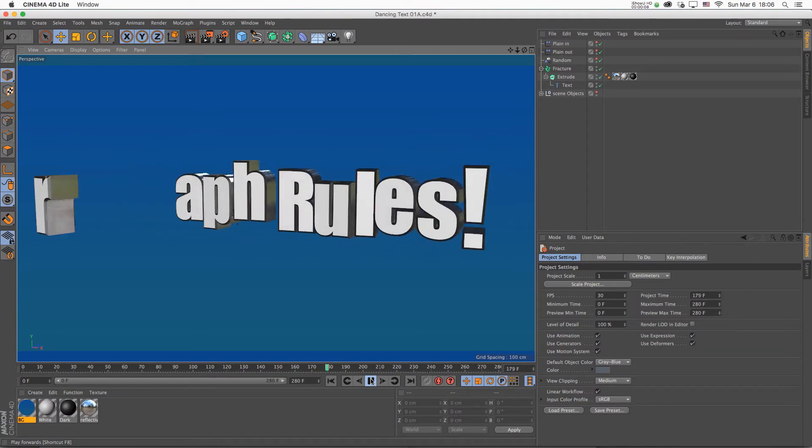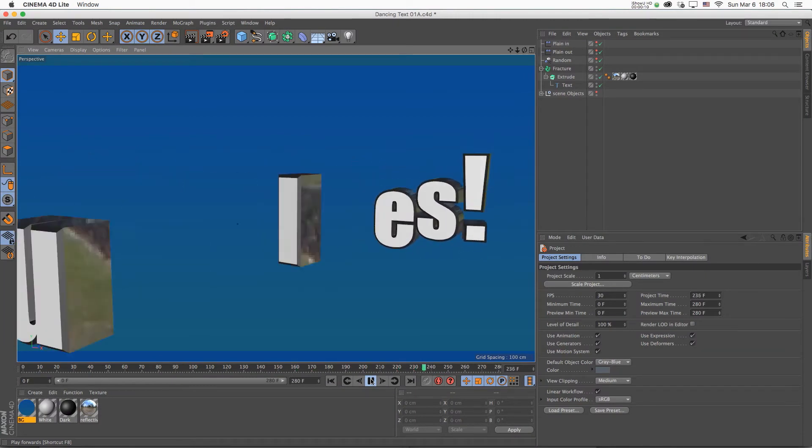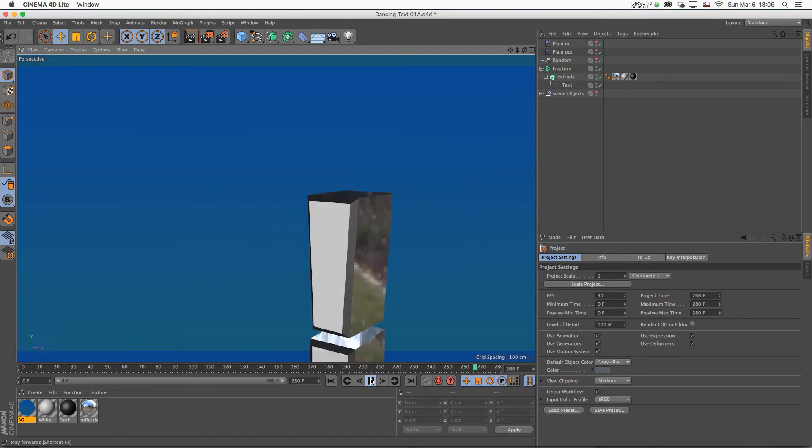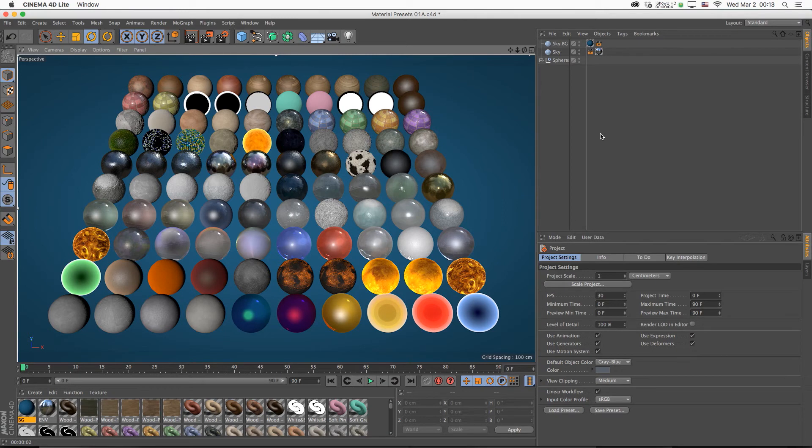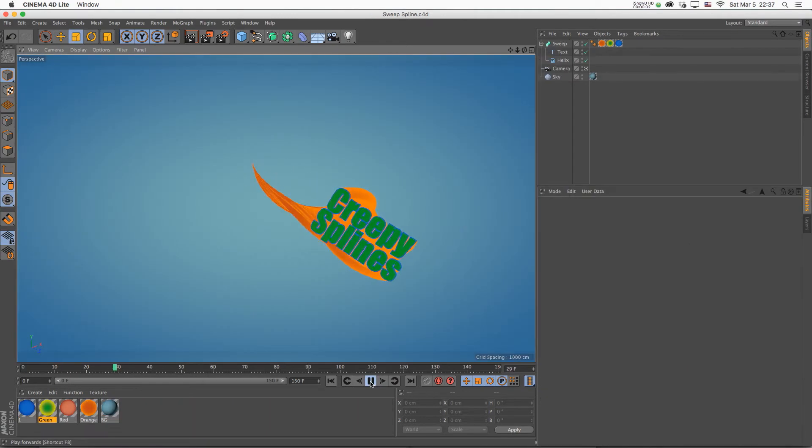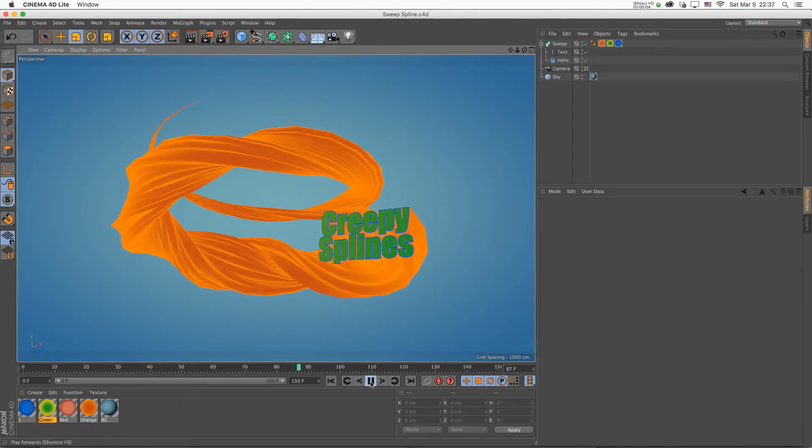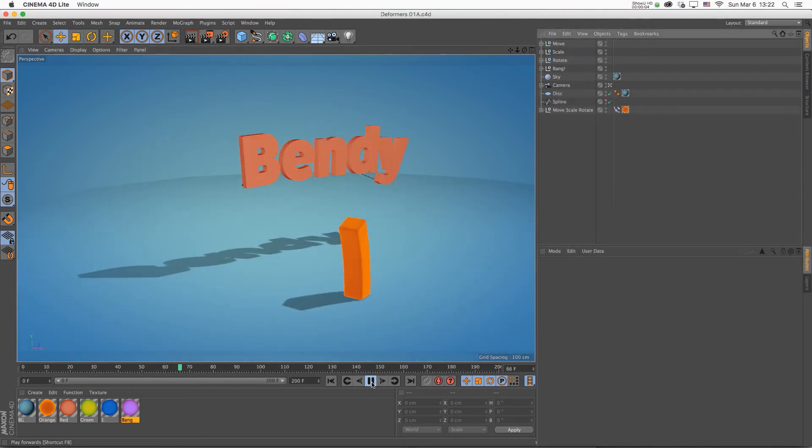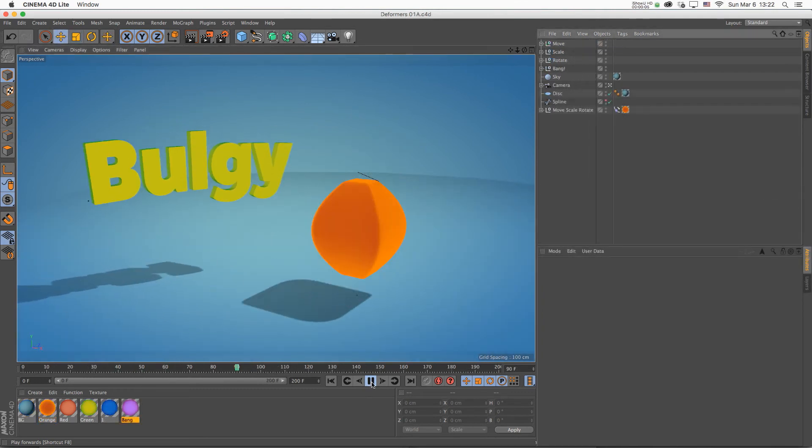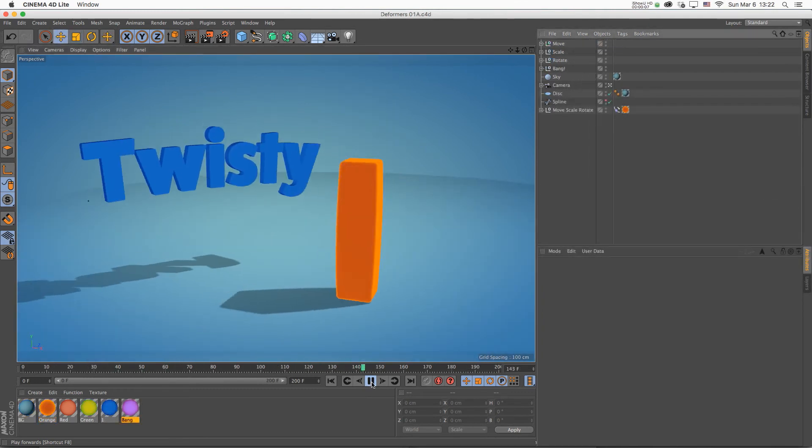In this epic series, we will be dabbling with everything you need to know about Cinema 4D Lite, including the interface, navigation, customization, modeling, texturing, lighting, animation, sweeping, lathing, moving, rotating, deforming, scaling, and many other exciting things.